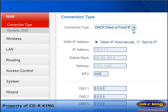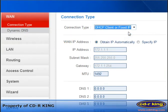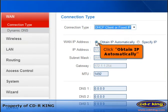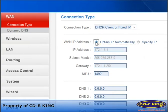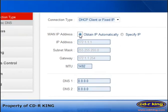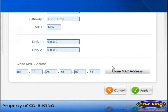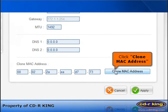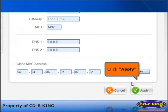Under connection type, select DHCP client or fixed IP. In WAN IP address, click Obtain IP automatically. Click Clone MAC address. Click Apply.